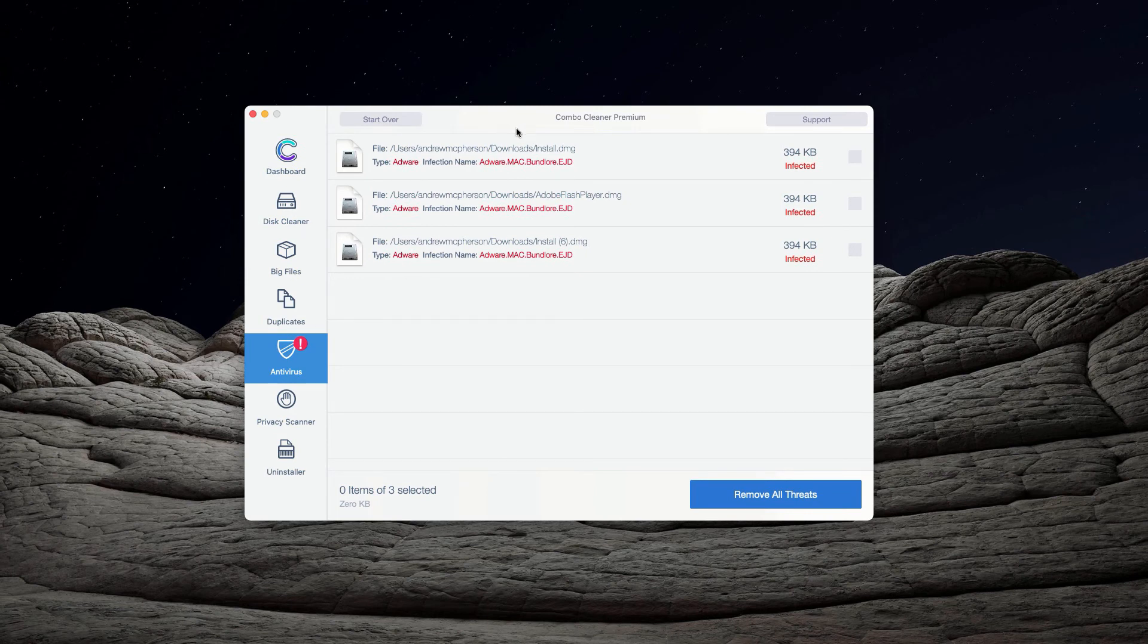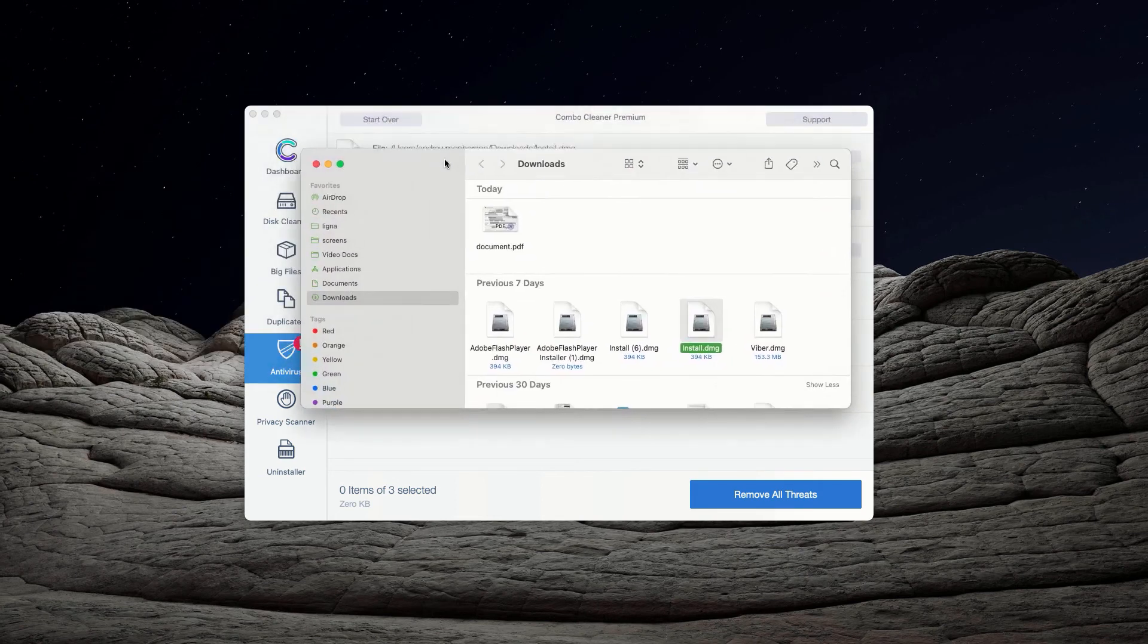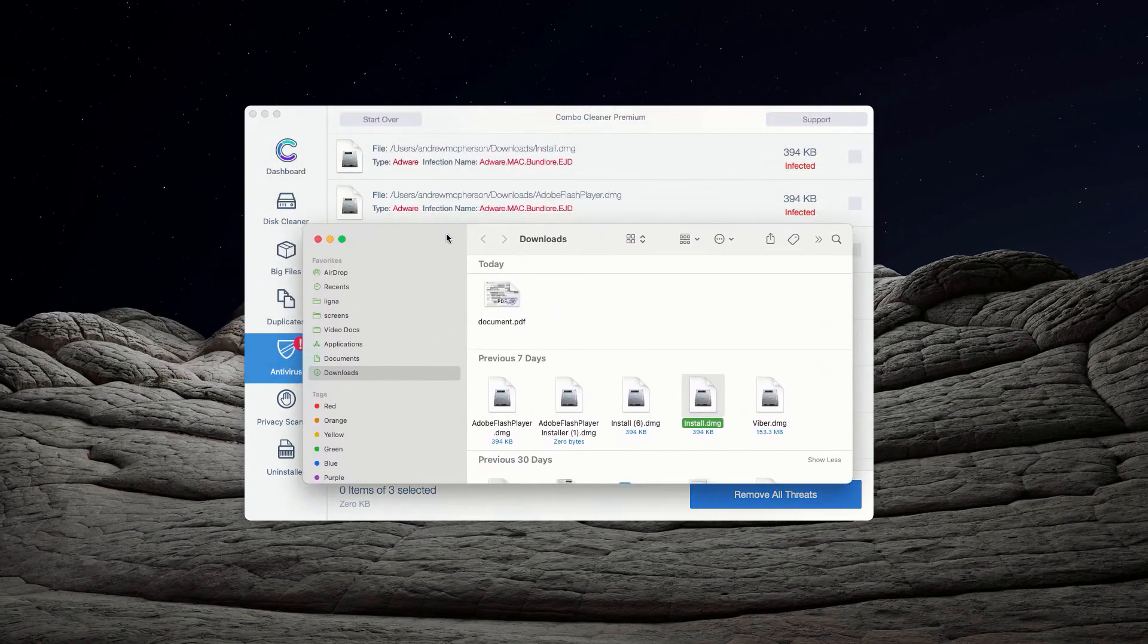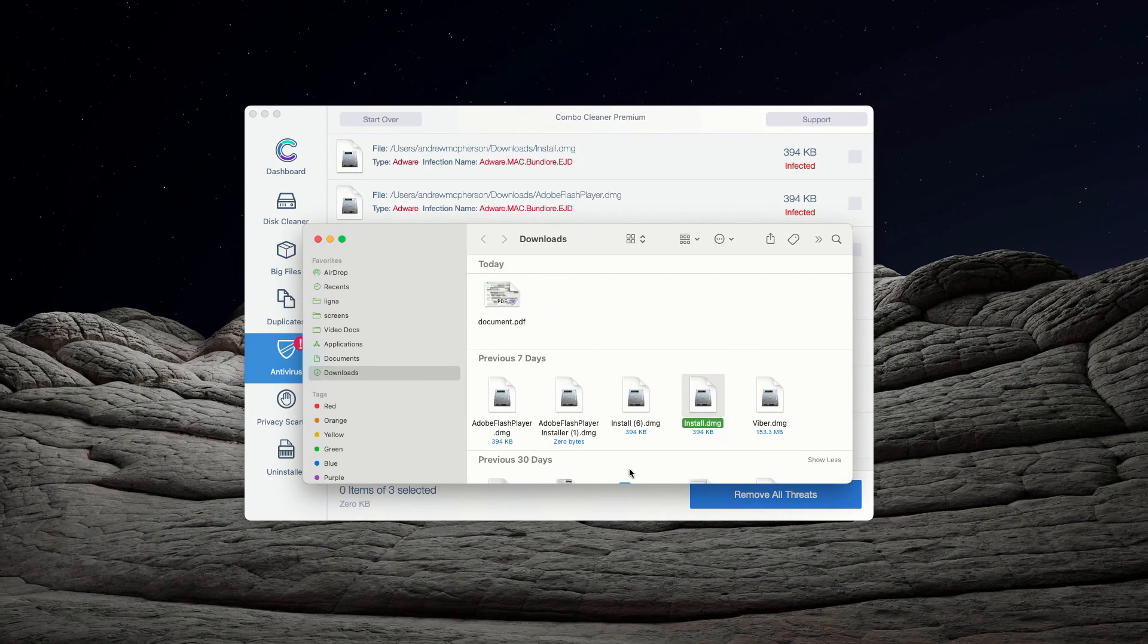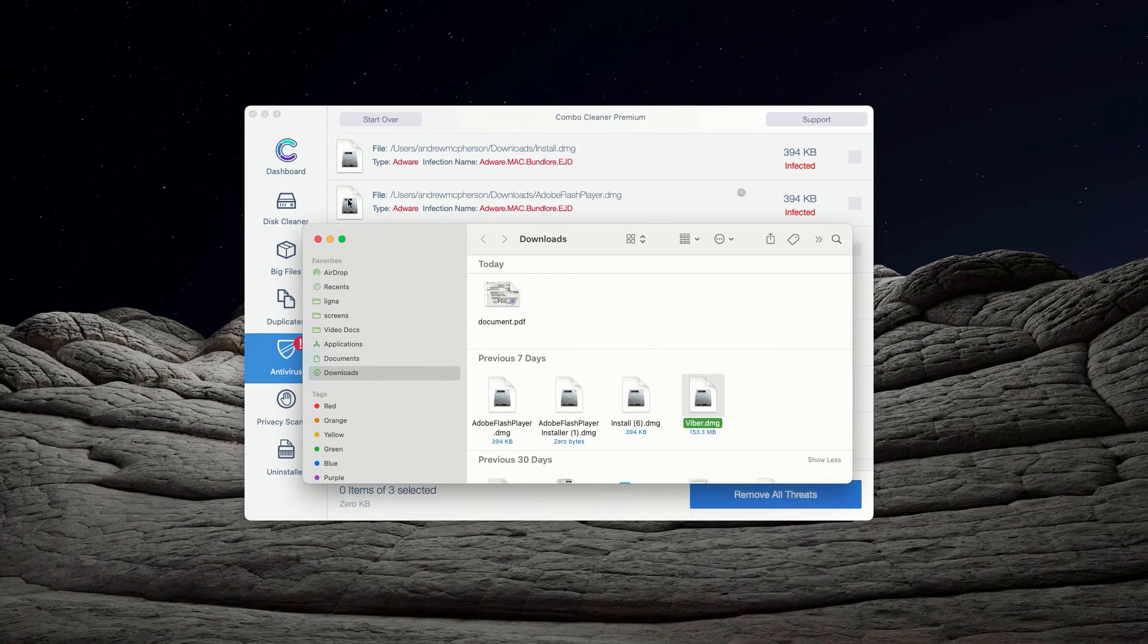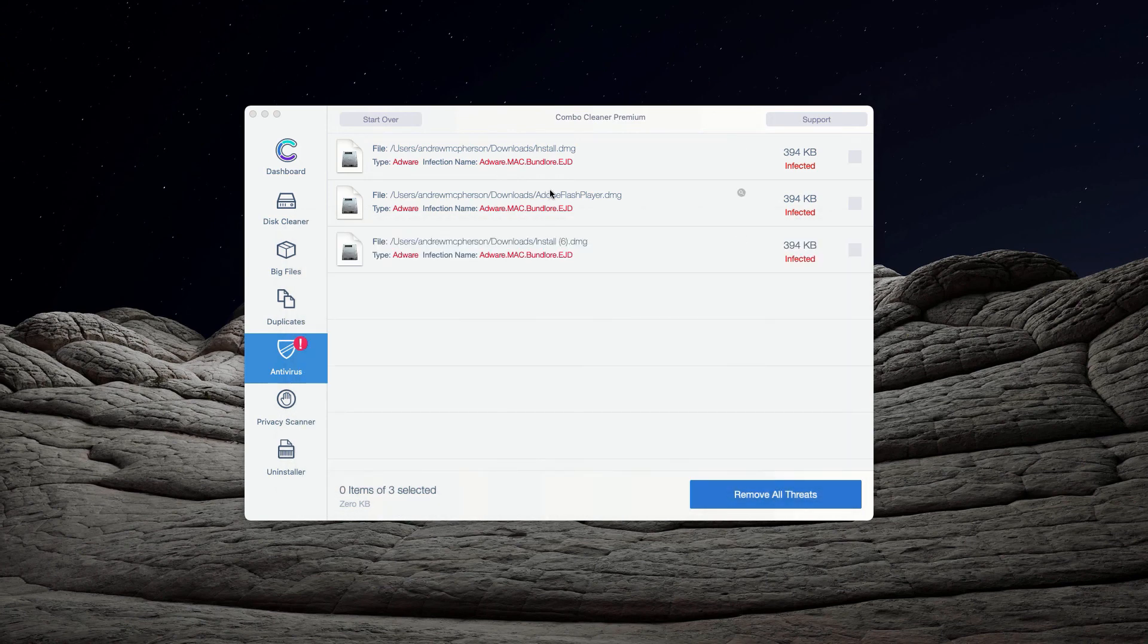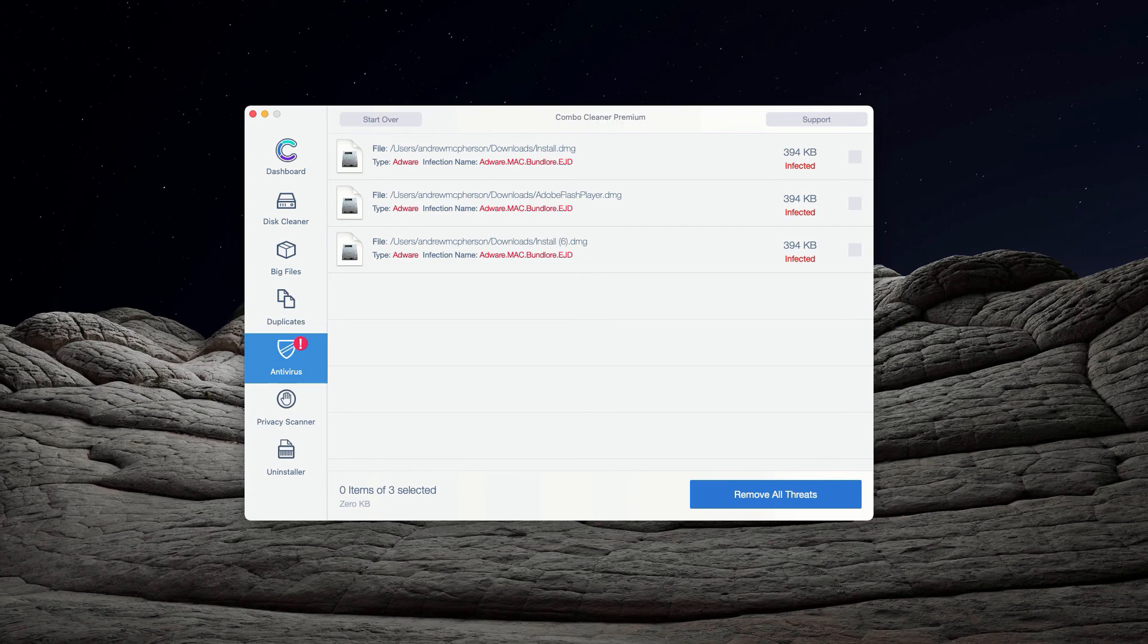The program will have a list of all threats found during the scan. You may click on the icon that says Show in Finder, and this will show you the exact location of threats. You may right-click on each threat and get rid of it manually, or you may consider upgrading to the premium version to remove them automatically.